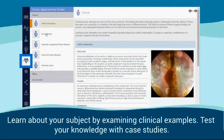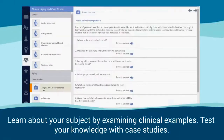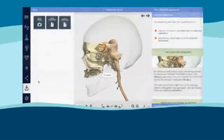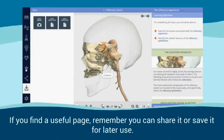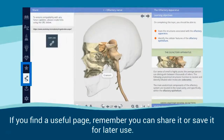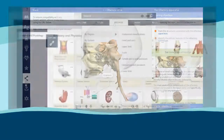Learn about your subject by examining clinical examples and test your knowledge with case studies. If you find a useful page, remember you can share it or save it for later use.